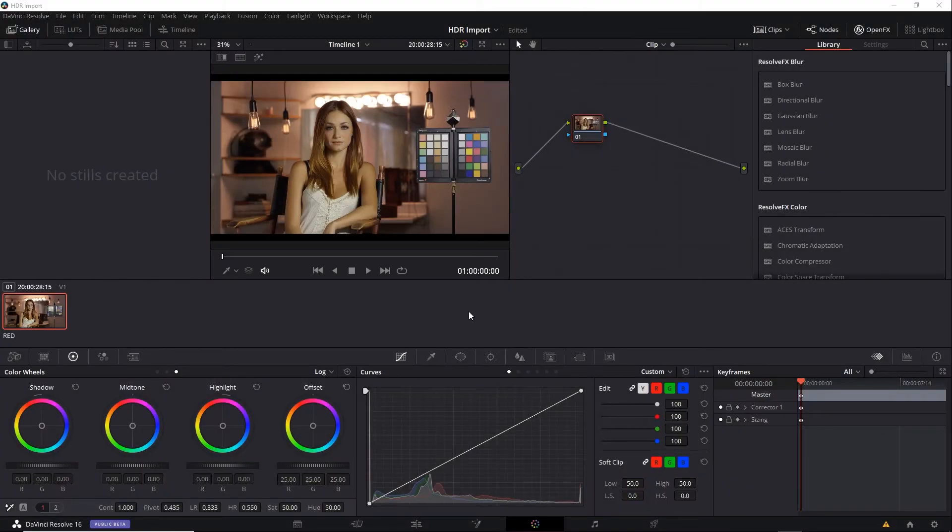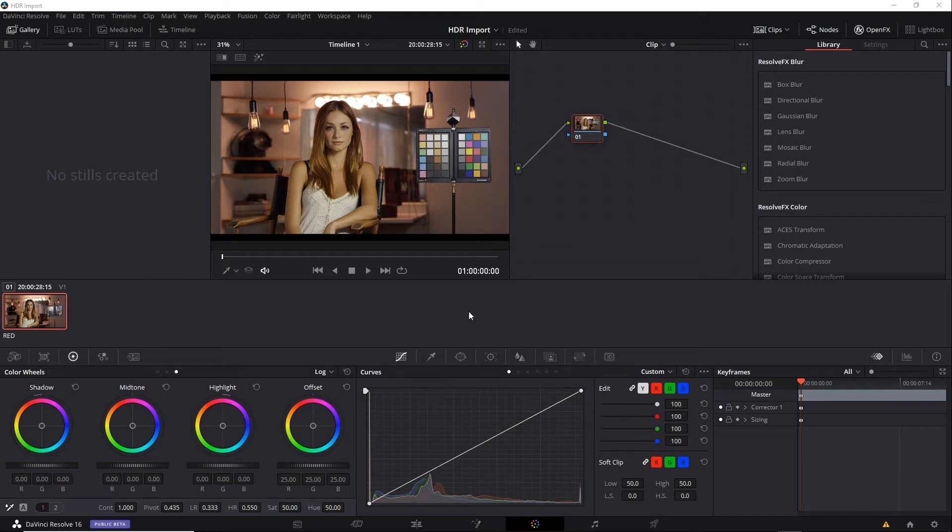Another important difference within the Color tab when you're working with HDR is how the scopes function. Scopes are very useful for gauging what's going on with the values and are used quite often by professional colorists. So let's take a look.